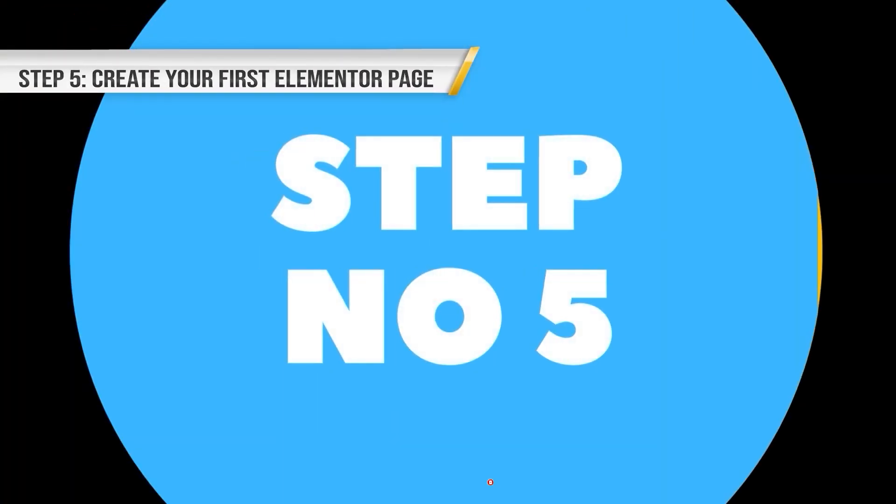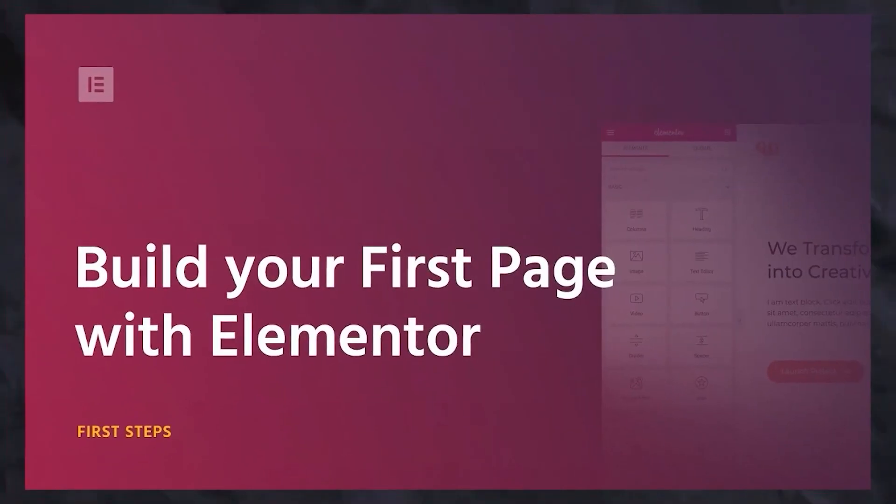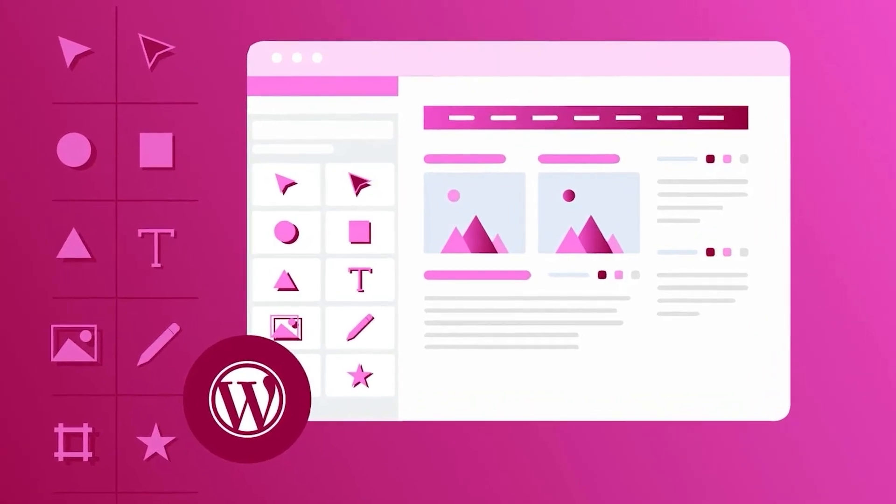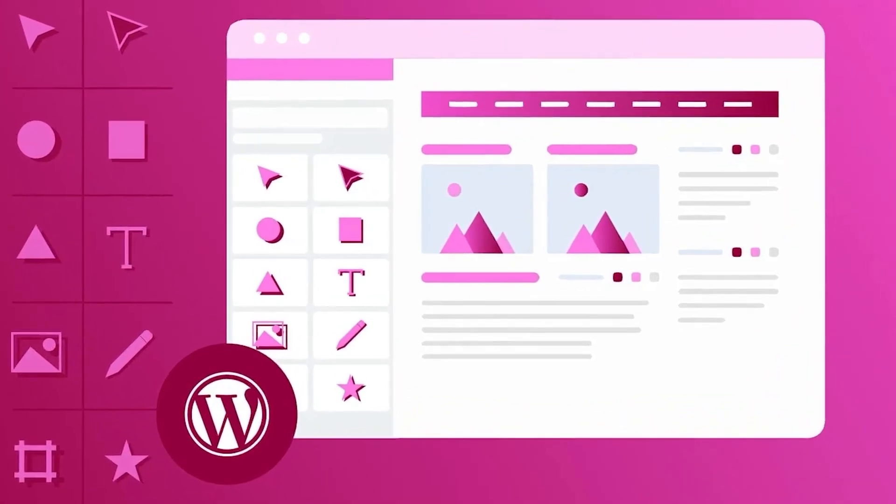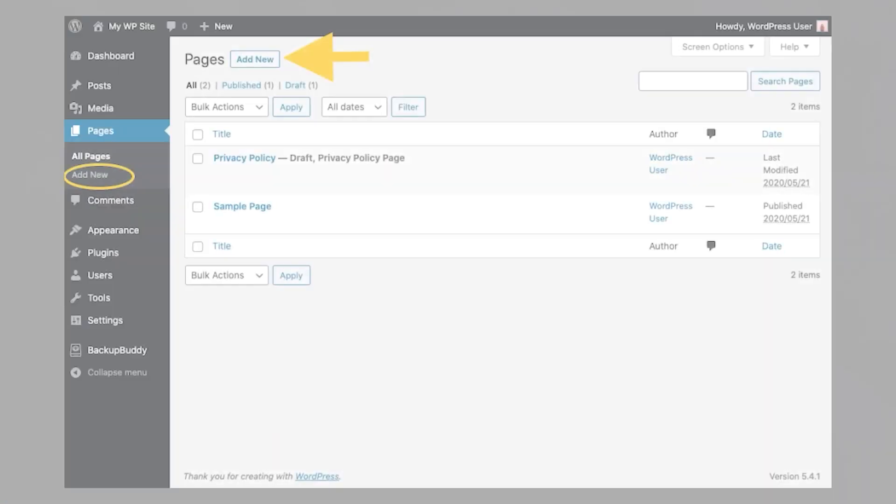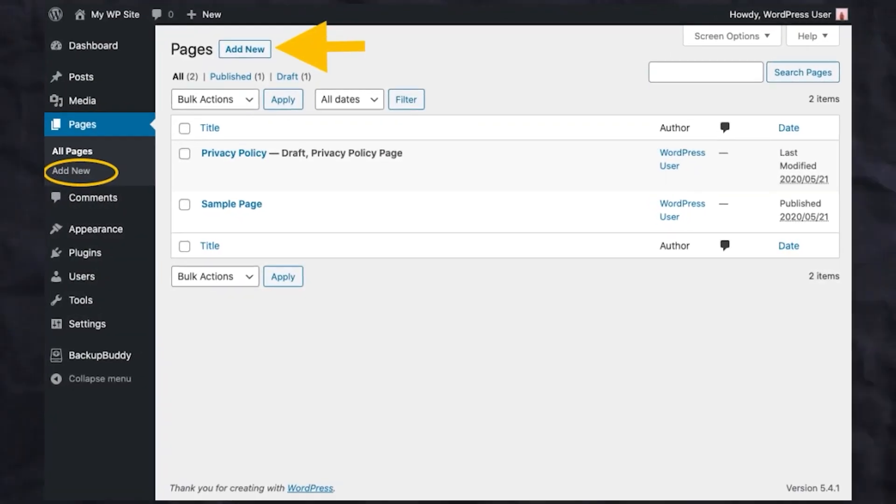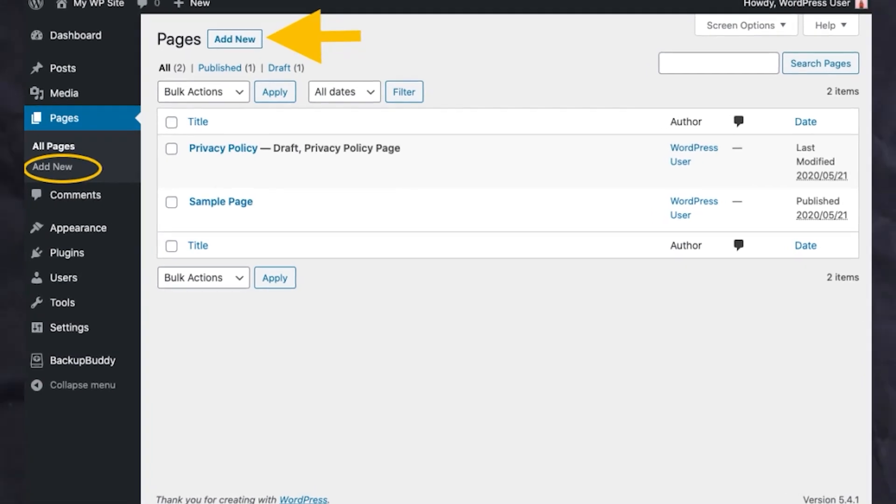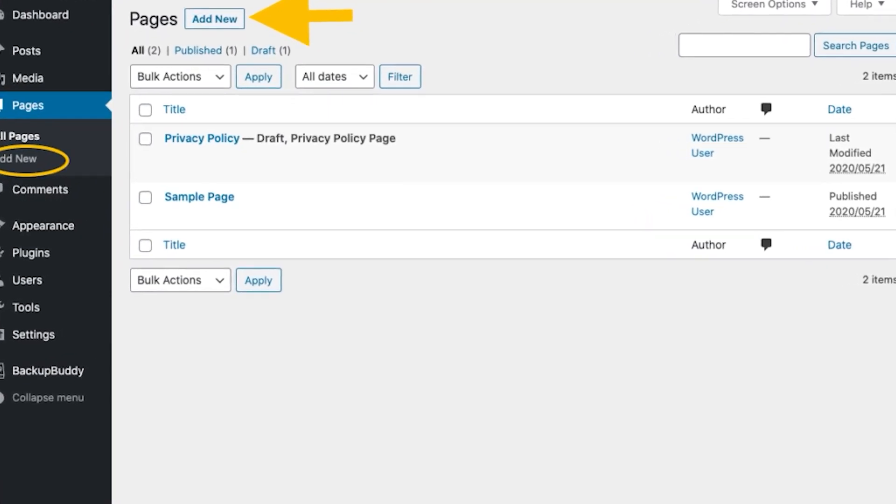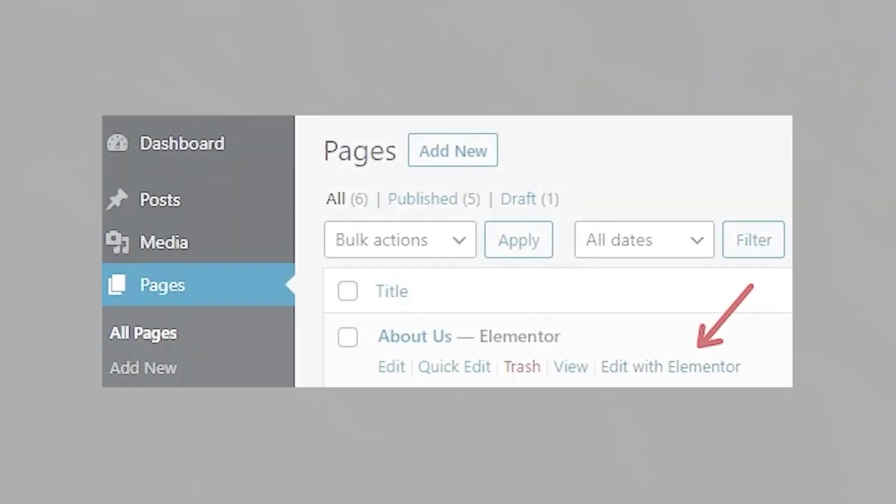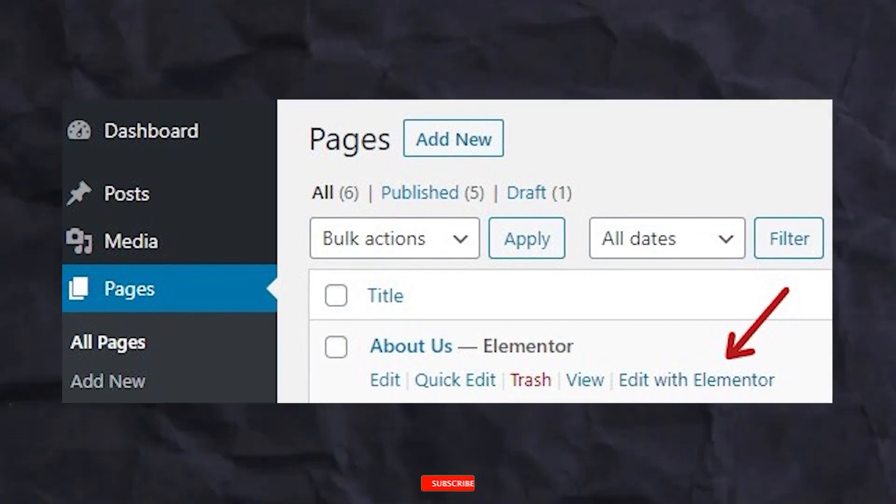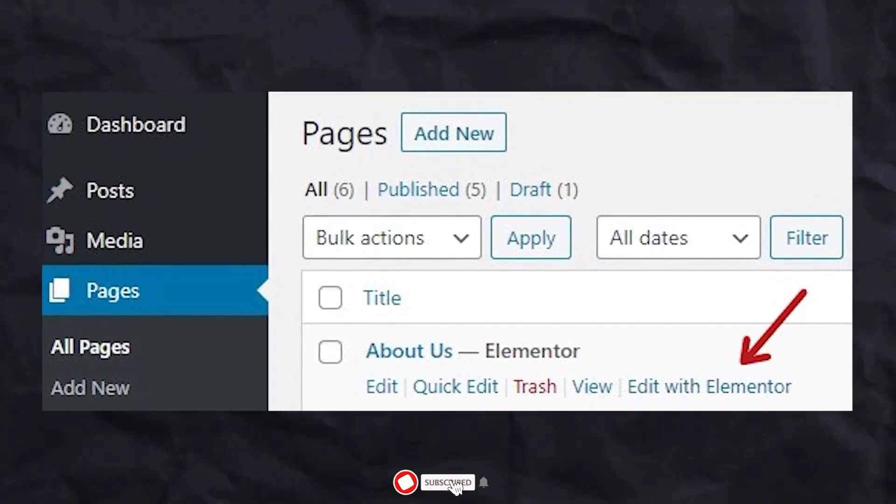Step 5. Create your first Elementor page. Now that you've set up Elementor, you're ready to create your first page. To do this, go to the Pages section of your WordPress dashboard and click on Add New. Then click on the Edit with Elementor button to launch the Elementor editor.